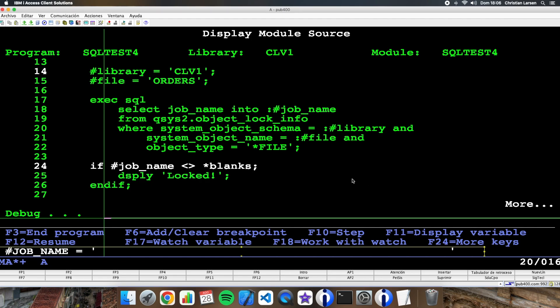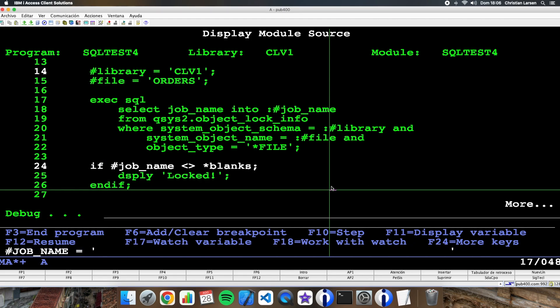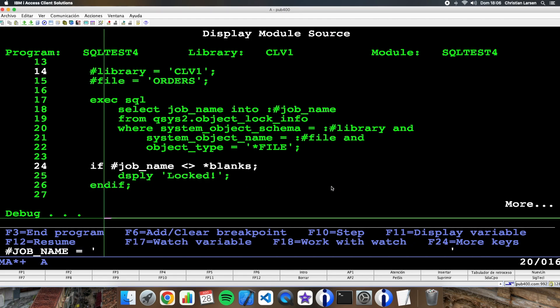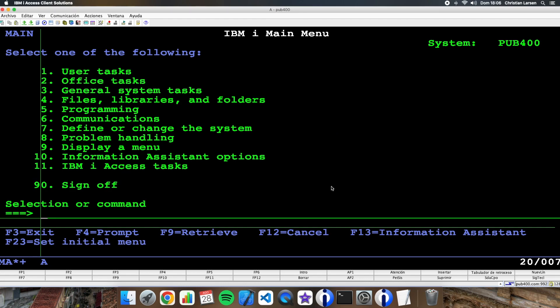Okay, as you see the job name is empty and that is because the object is not locked.